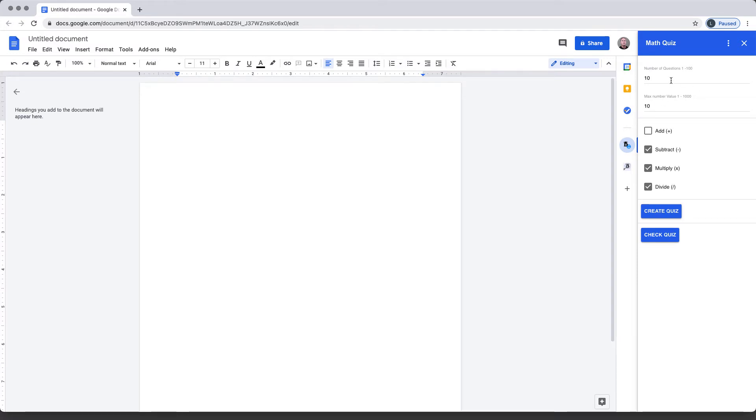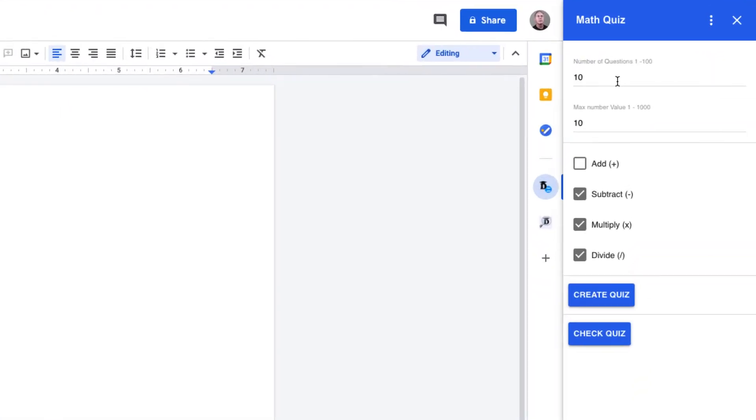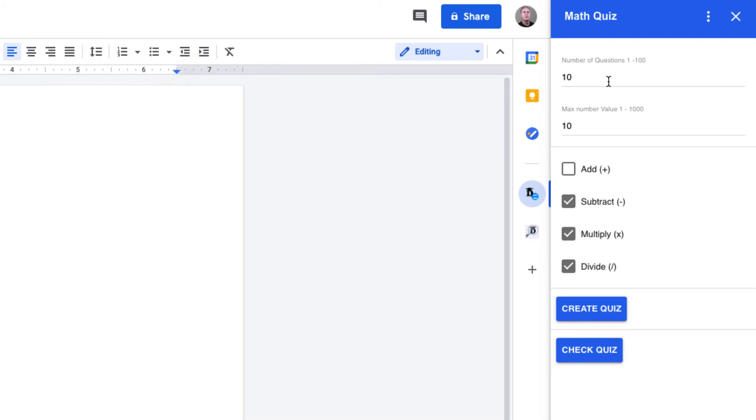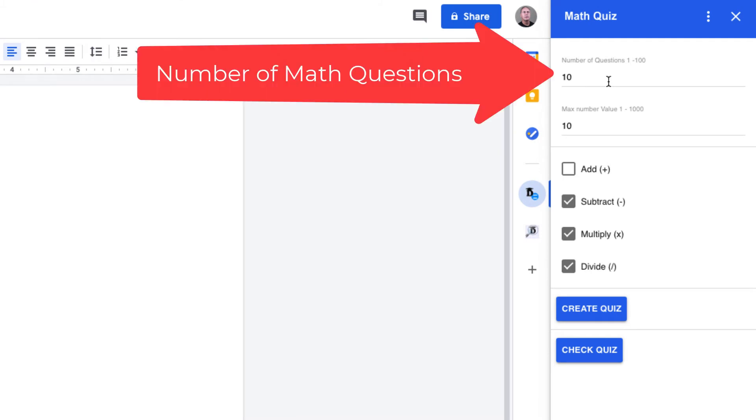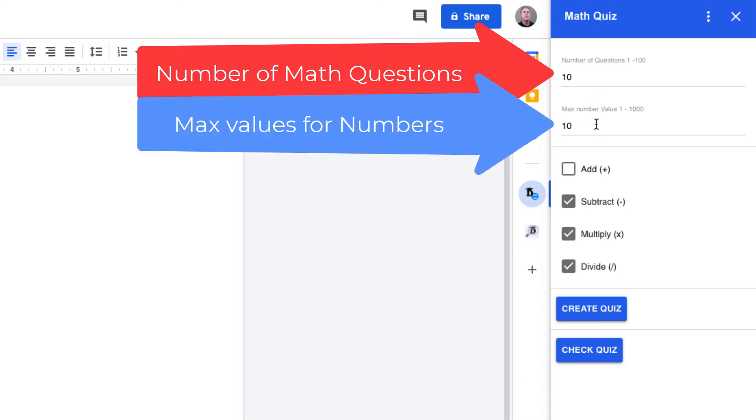At the top of the sidebar window, first it's going to ask you the number of questions you want to create. This can be anywhere from 1 to 100—the suggested default is 10. Then there's the maximum number of values for the numbers used within the math questions. This can also be from 1 to 1000, default is 10.